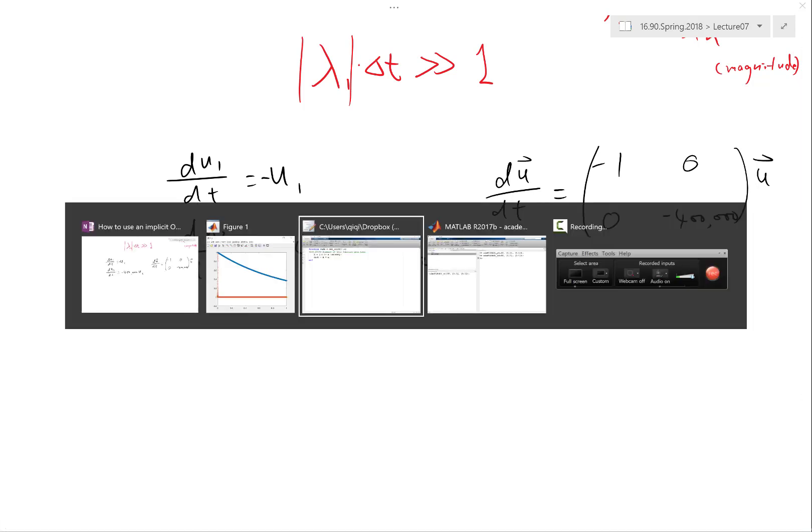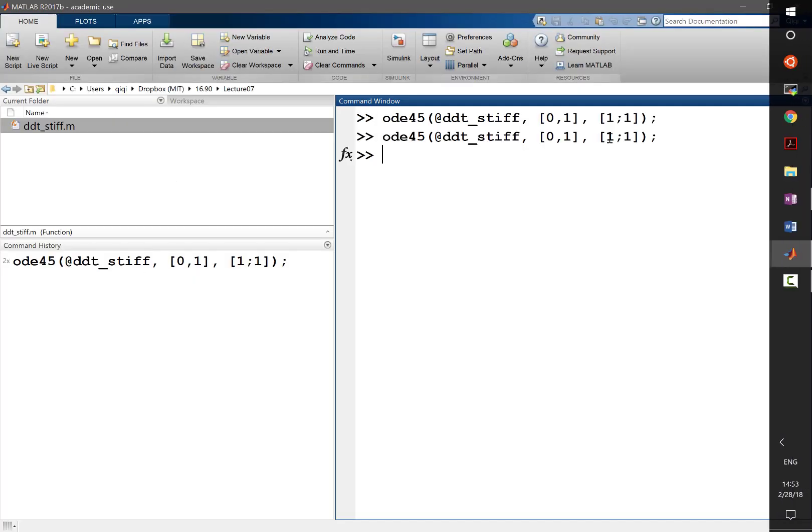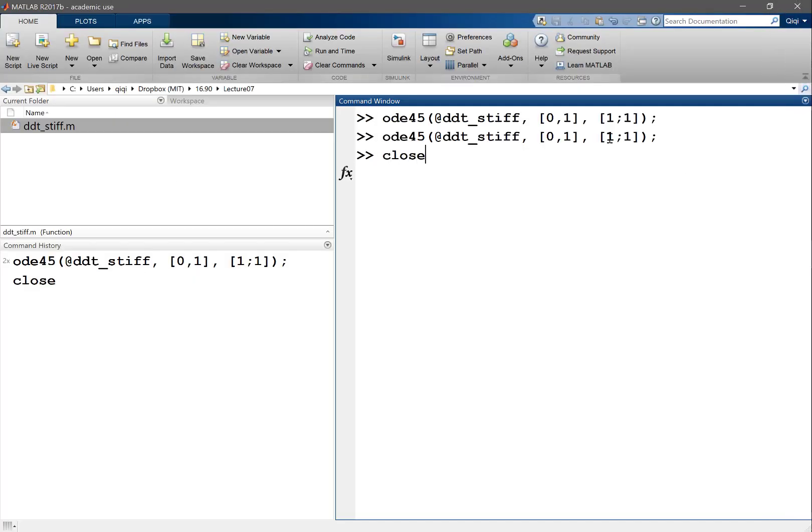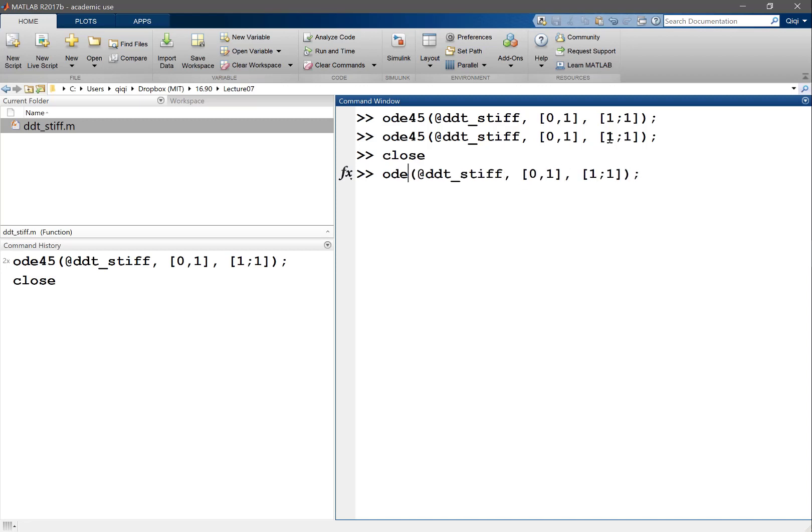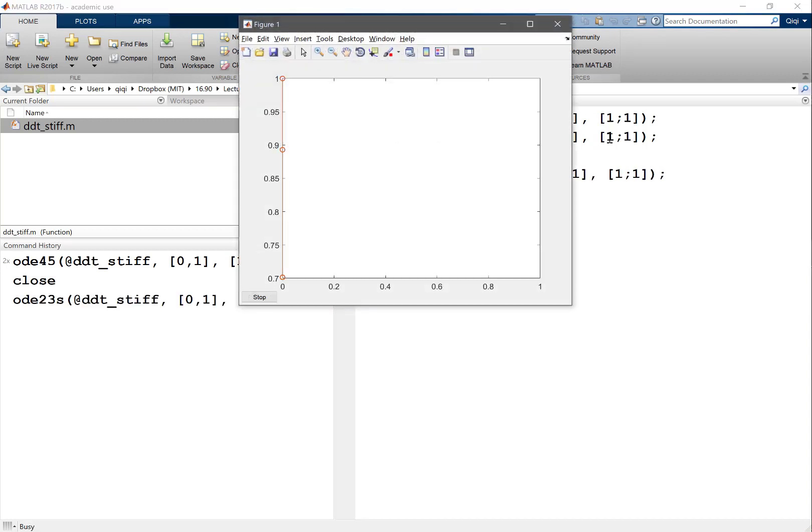So now let's switch to an implicit solver. Let's close the figure. What's your most favorite implicit solver? Anybody used anything? 23s. 23s. That's a pretty good one. Done.